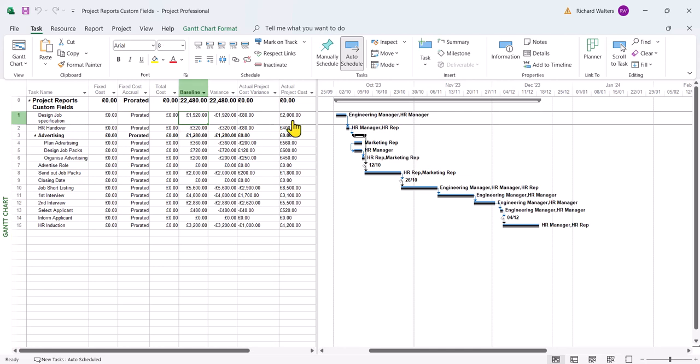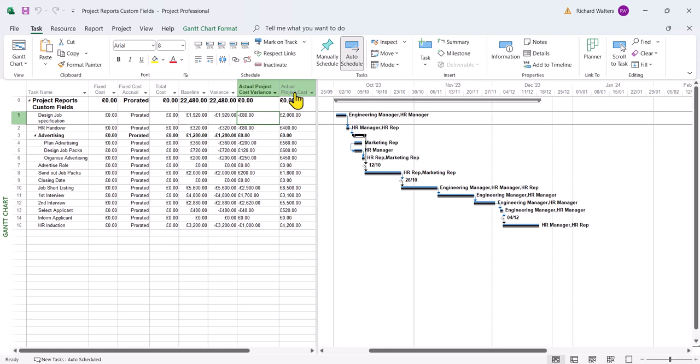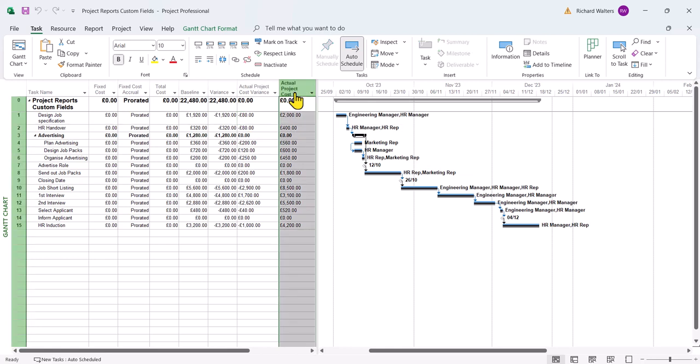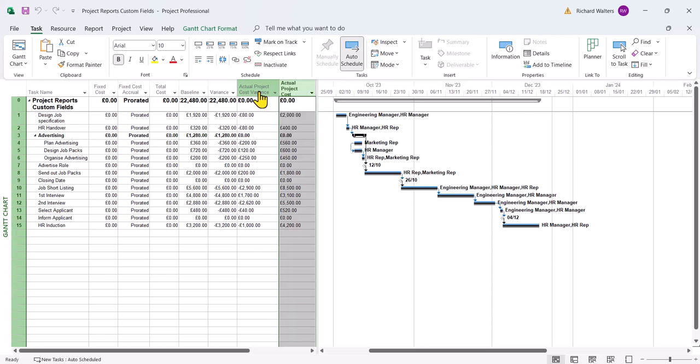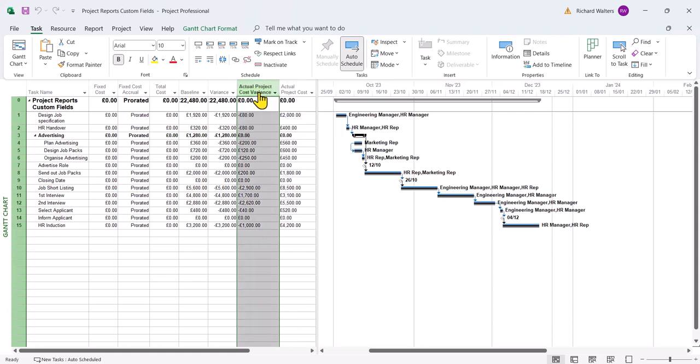The actual cost might have been an overspend, for example, in the first task. There's a variance and that's a calculation. Now these two fields, the actual project cost. This is a custom field as well as the actual project cost variance.